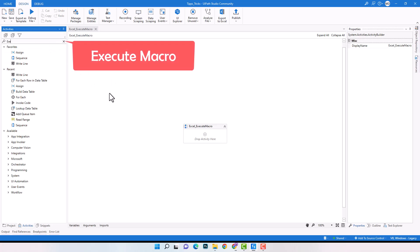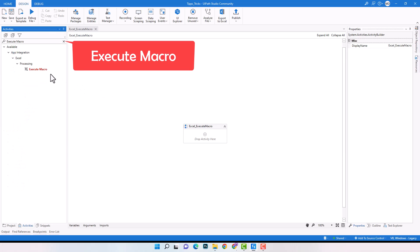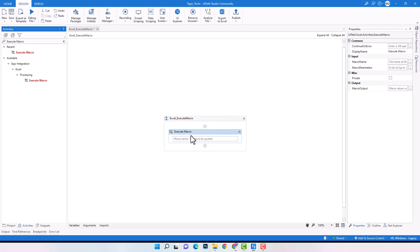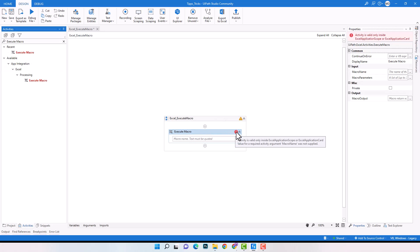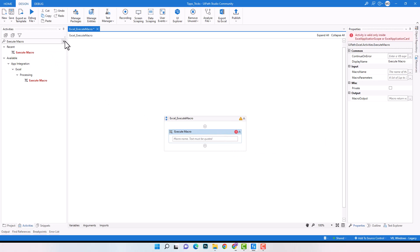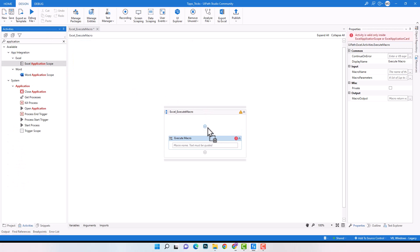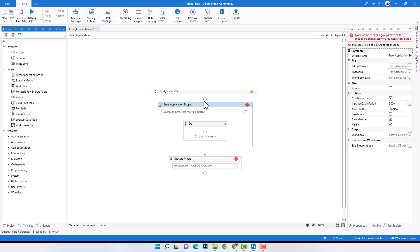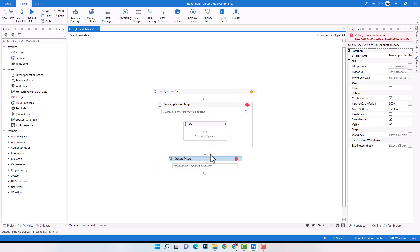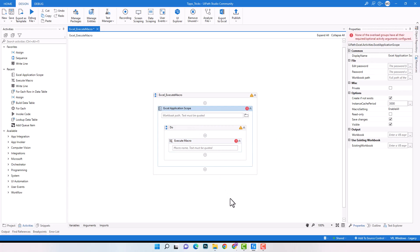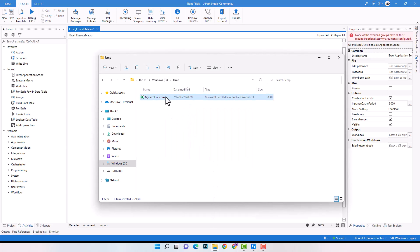I will first add the Execute Macro activity. As you can see, we have a compiler error because we cannot use this activity without Excel Application Scope. So I will add Excel Application Scope and put the Execute Macro activity within it. For the scope activity, we have to enter the Excel file path. Here I have an Excel file with macros. Let's copy the path and enter it in UiPath.